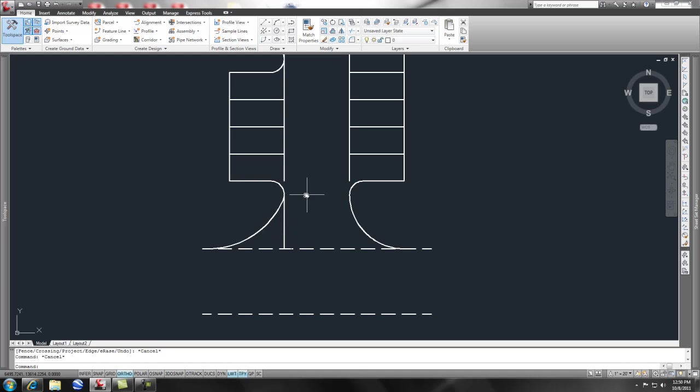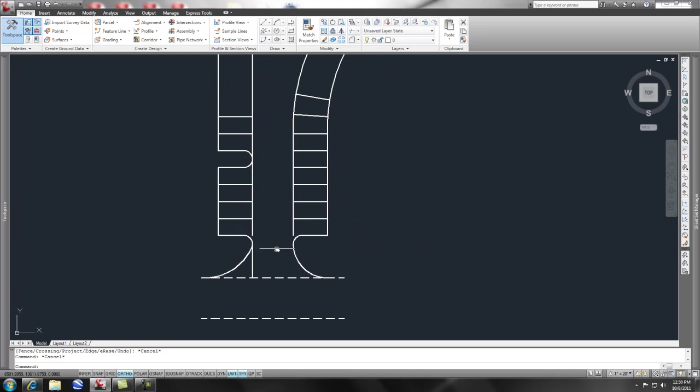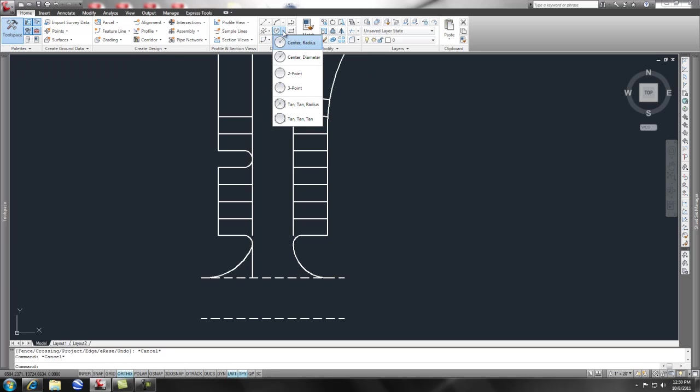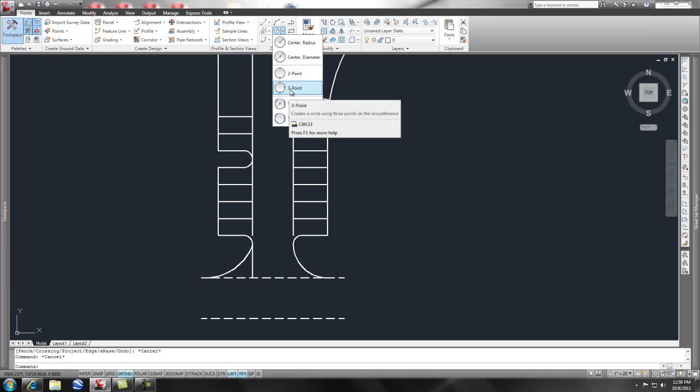Now, again, that is usually using the keyboard shortcuts for circle, which is the C, C enter. But, underneath the home tab in your draw, your circle has some additional stuff. Remember when I did the 3 point and I did a tangent, tangent, I picked the tangents?